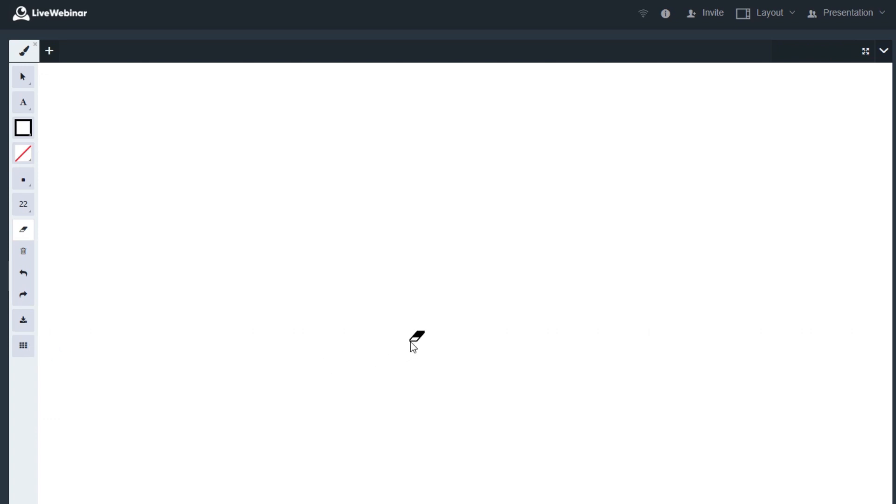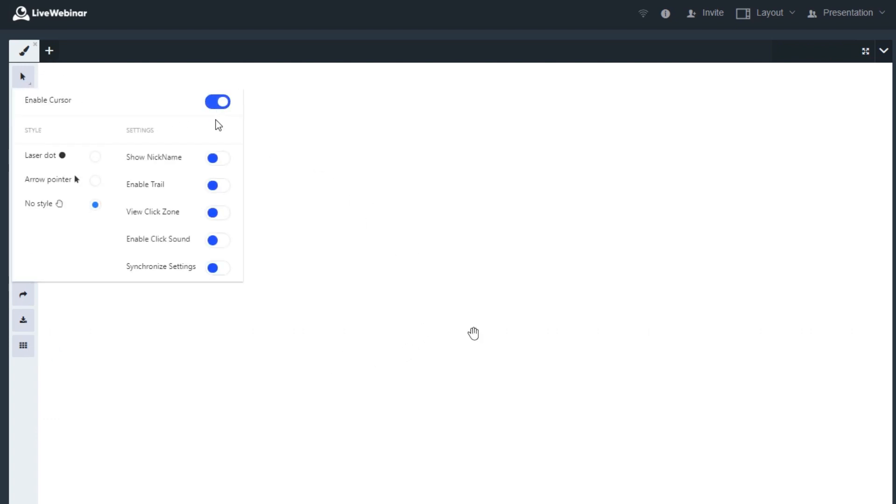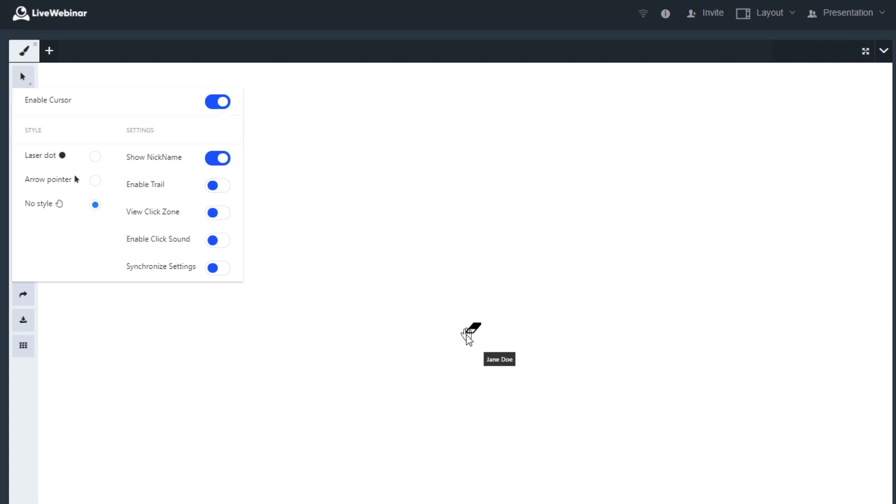Now we'll come back to cursor options. There are three different cursor styles to choose from. When enabled, this style makes the nickname or email of the person who's presenting on the whiteboard visible next to the cursor.